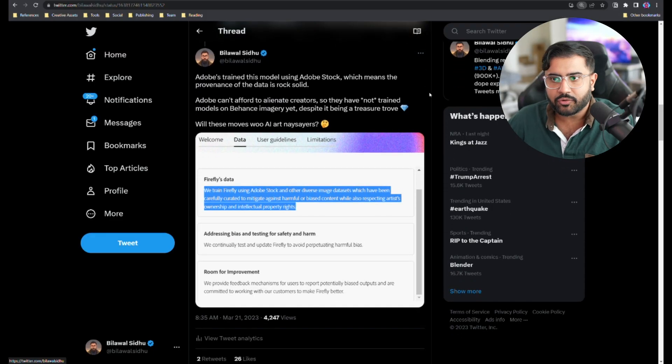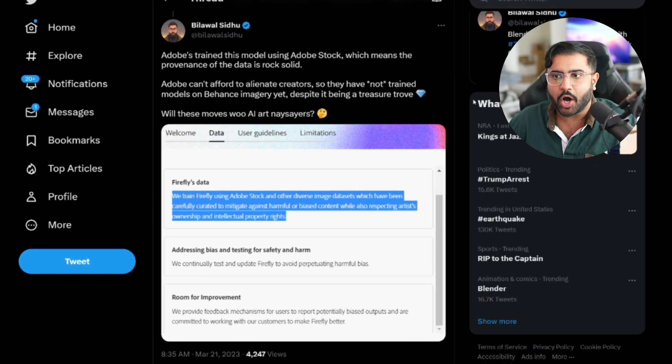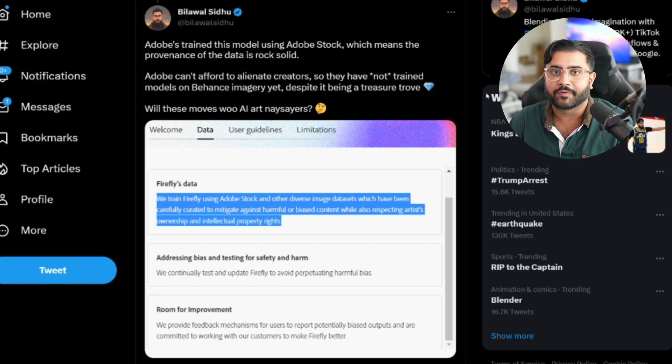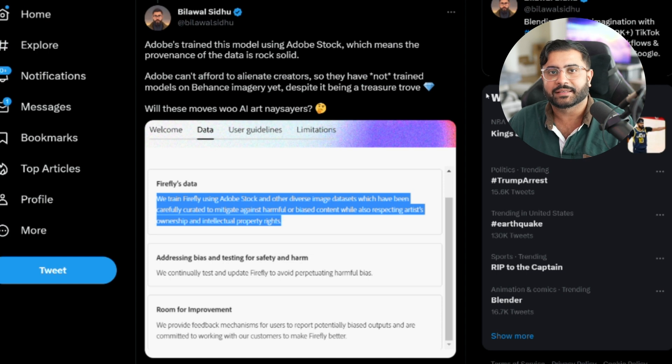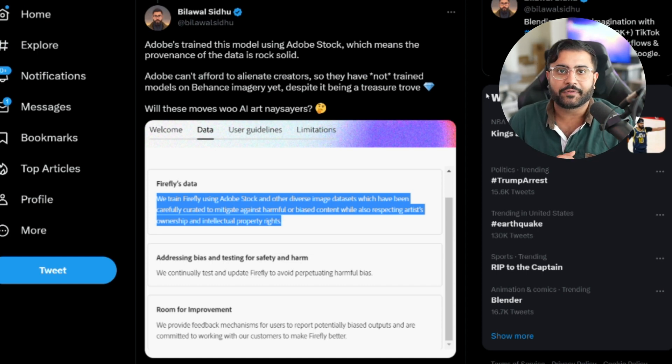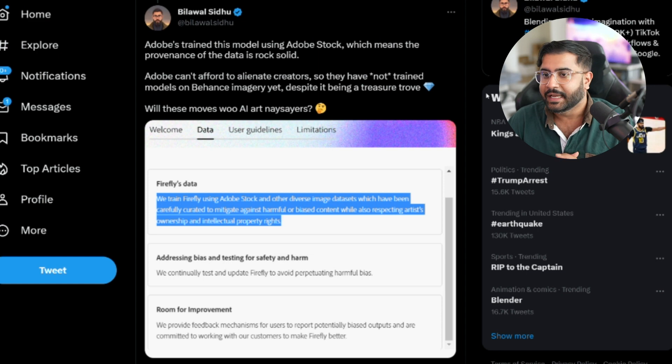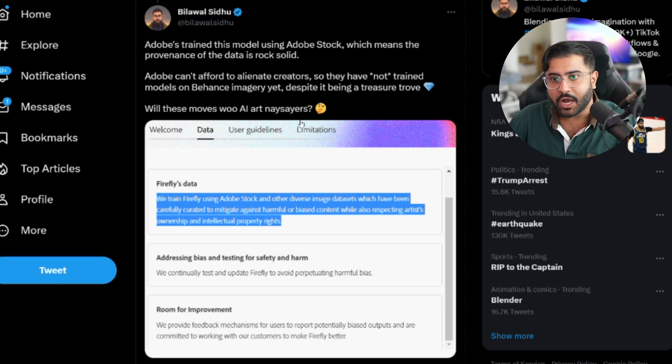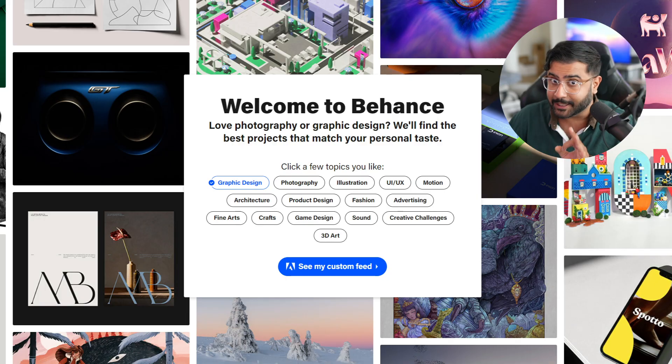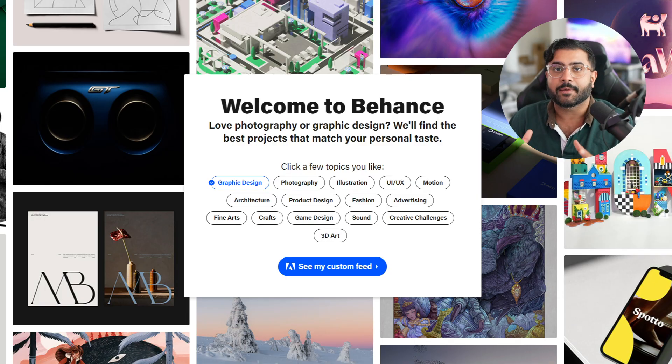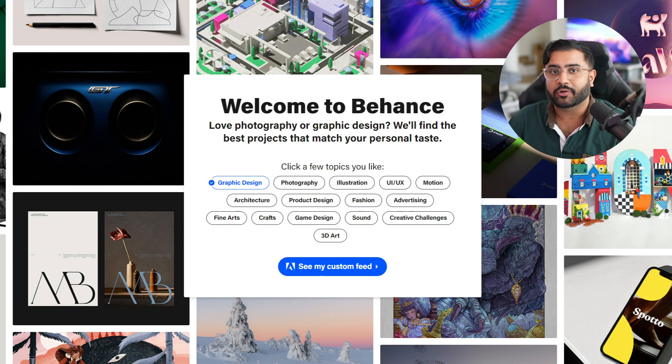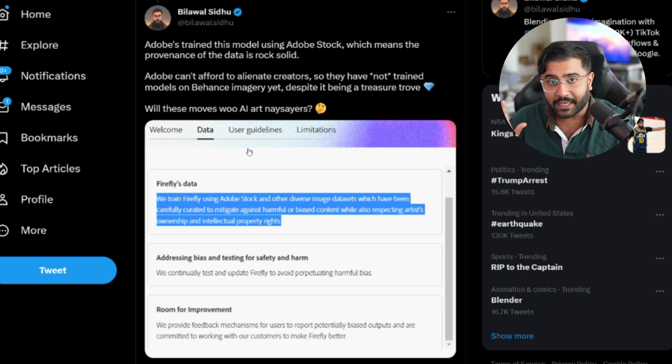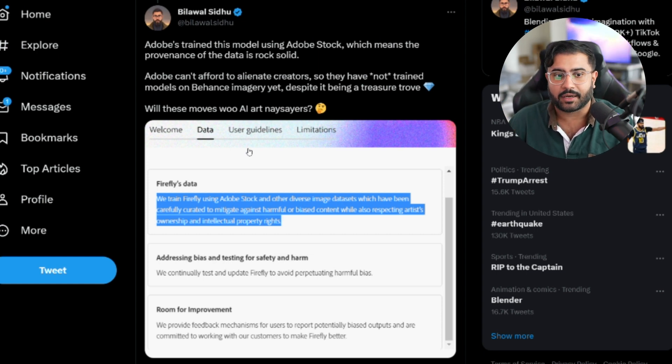What's also cool is that Adobe trained this model using Adobe Stock. So they have rock solid data provenance for all the imagery that was used to create this AI art generator. And this is crucial because Adobe is one of the leading creation tools companies and they cannot afford to alienate creators. So they have elected to not train models on Behance imagery. Despite that being quite a treasure trove, if you just think about like the text to UI design models you could train off of that corpus, it's fantastic. But they're taking a far more responsible approach and sticking to Adobe Stock.